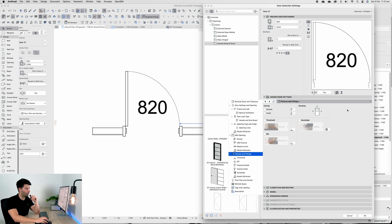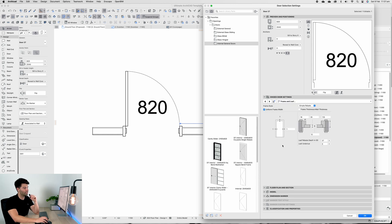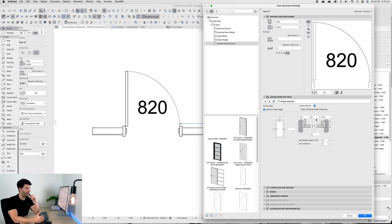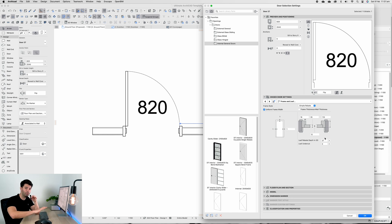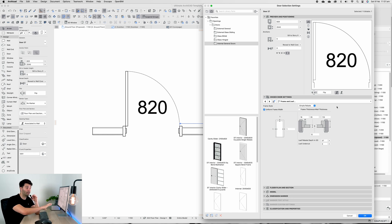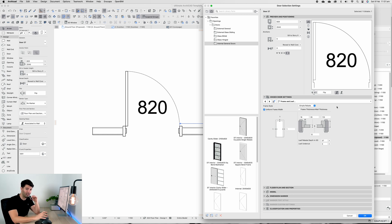If I open up the settings of that door frame and jump to the leaf settings, you'll see once again we're still using that 35mm door, 820 by 2040, because that's a standard leaf. However, the frame thickness and everything itself changes.